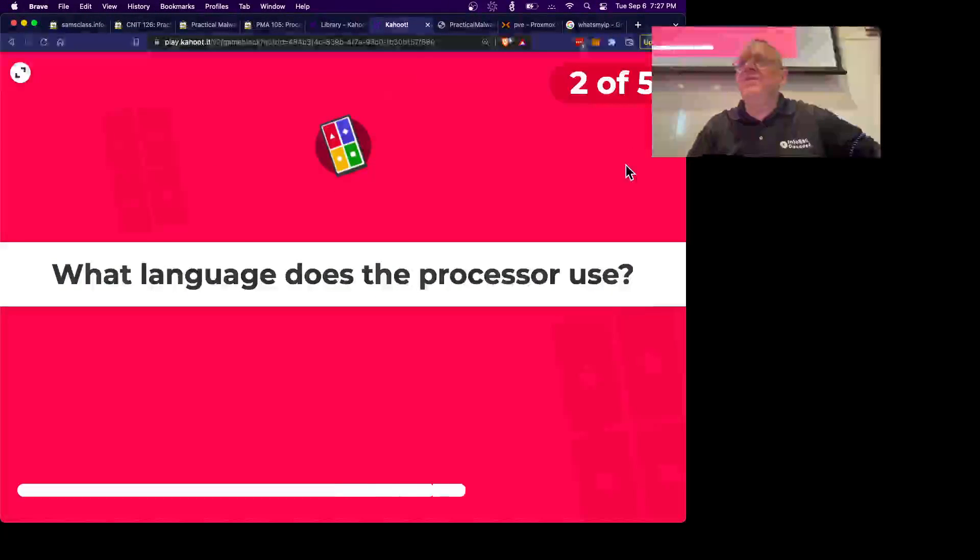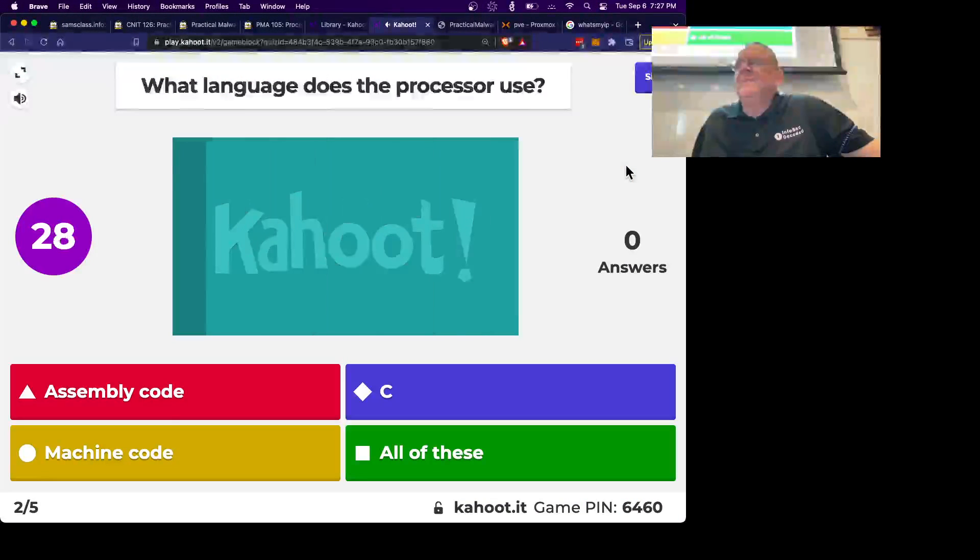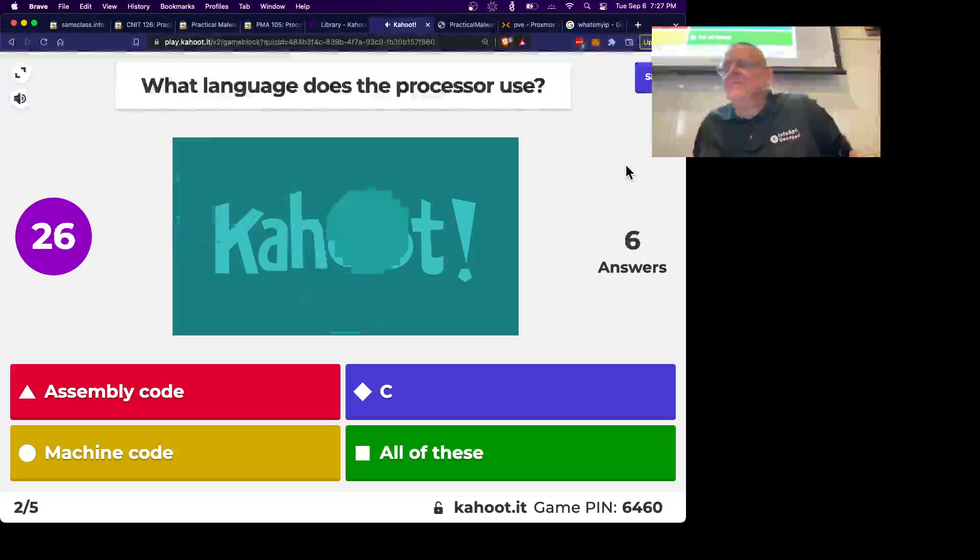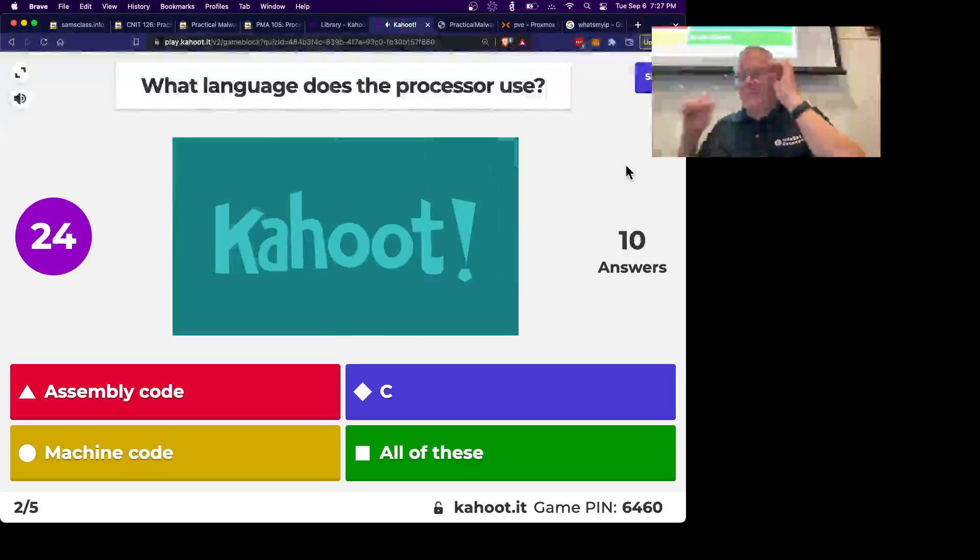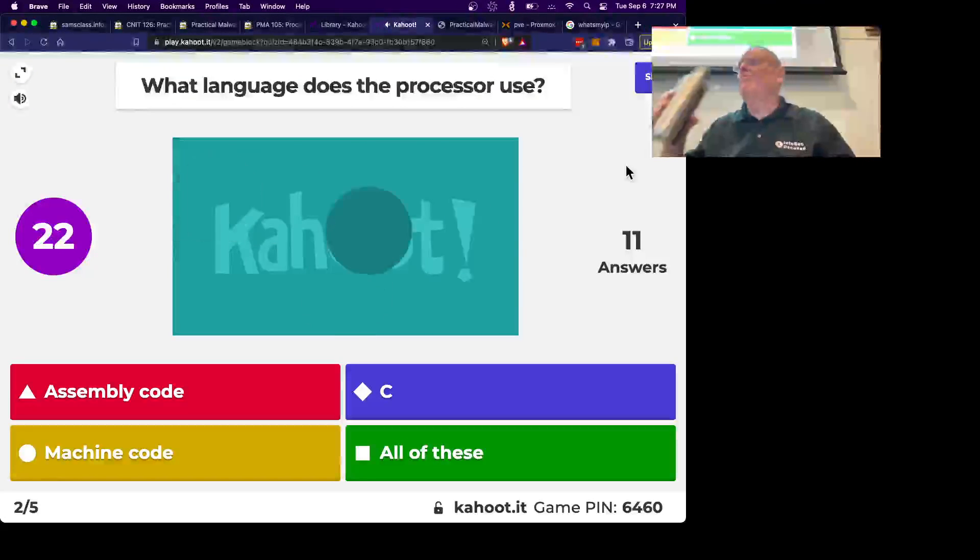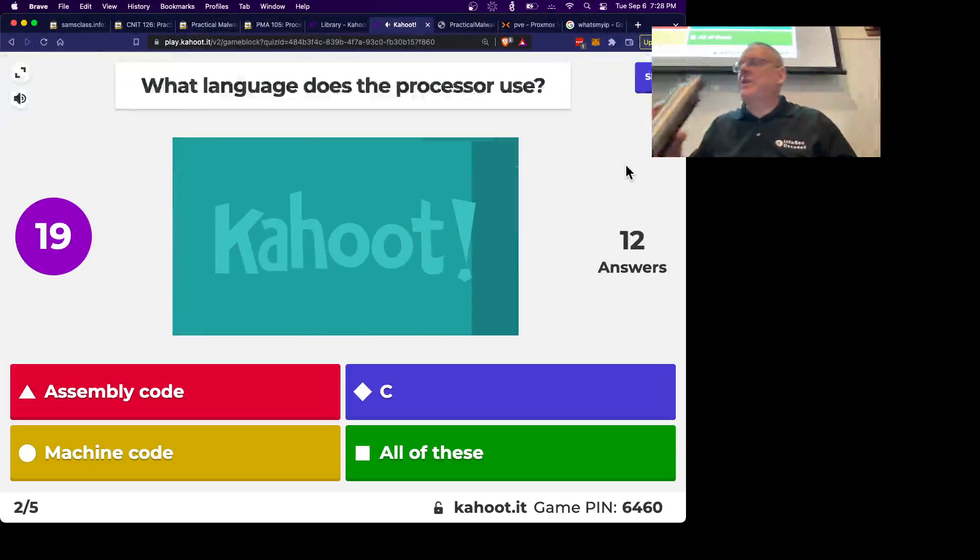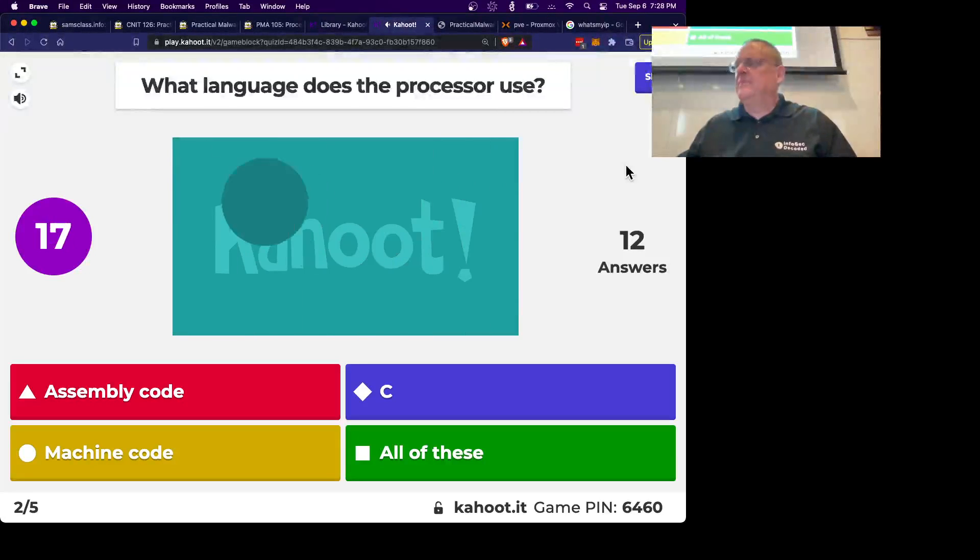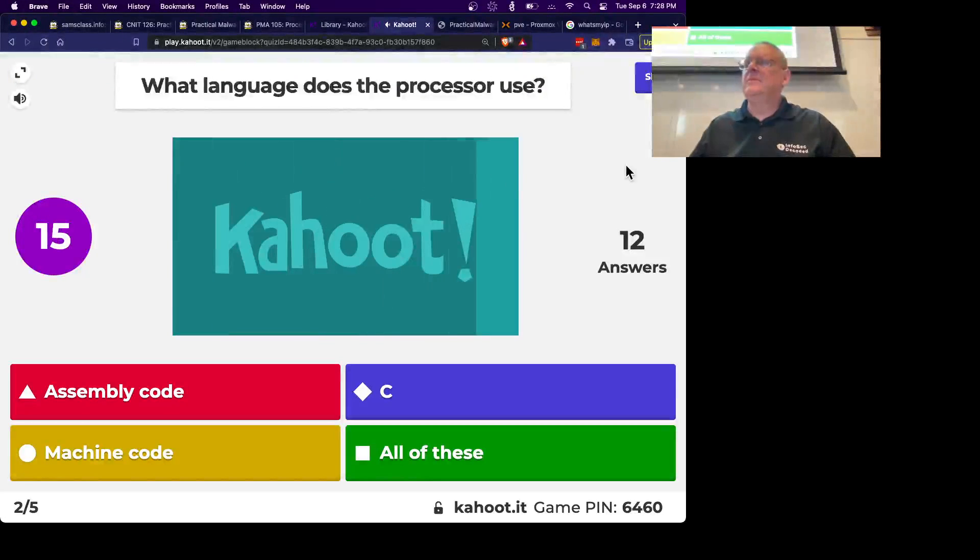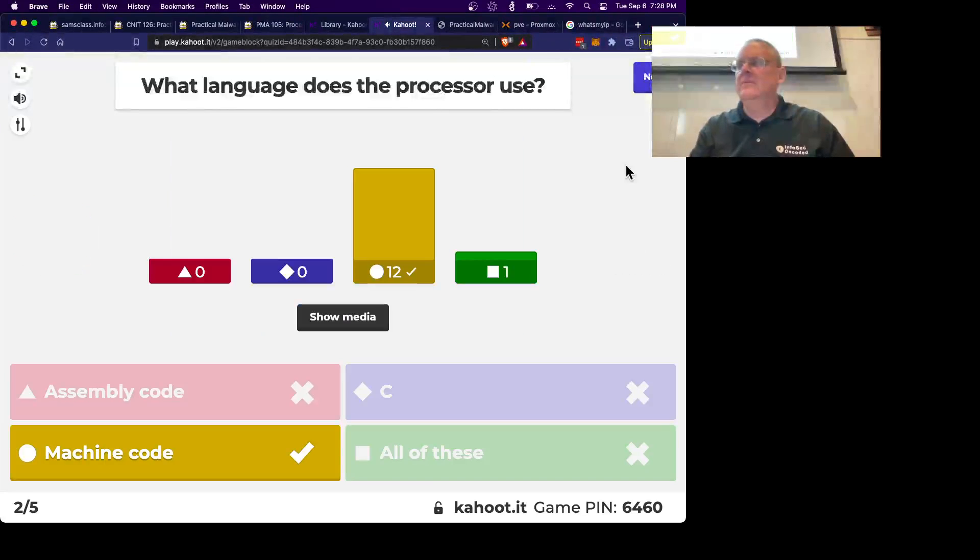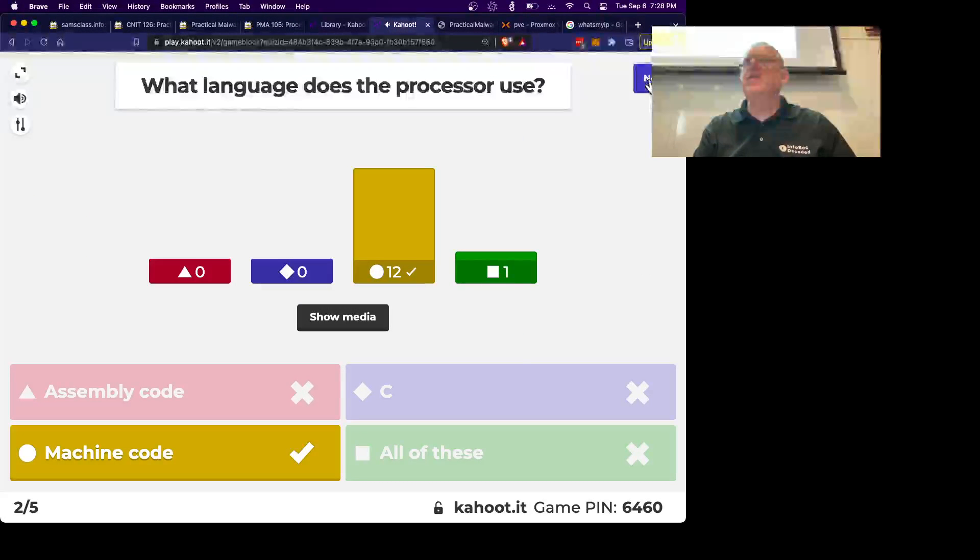Alright, so what language does the processor use? Yep, binary machine code, that's all the processor knows.